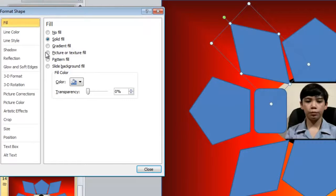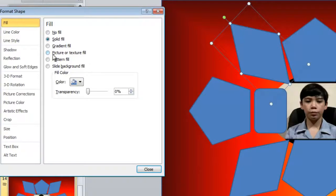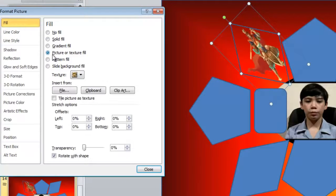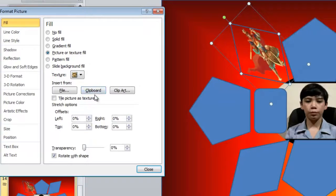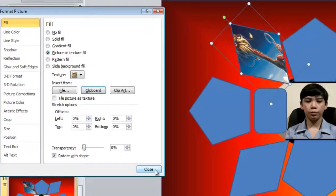And then you go to Fill. Then Picture or Texture Fill. Clipboard. And then Rotation with Shape.